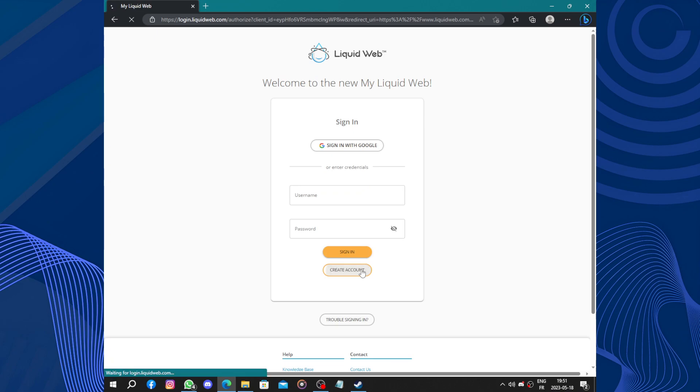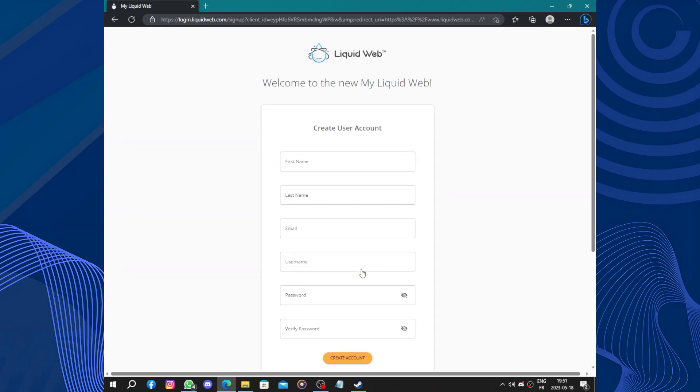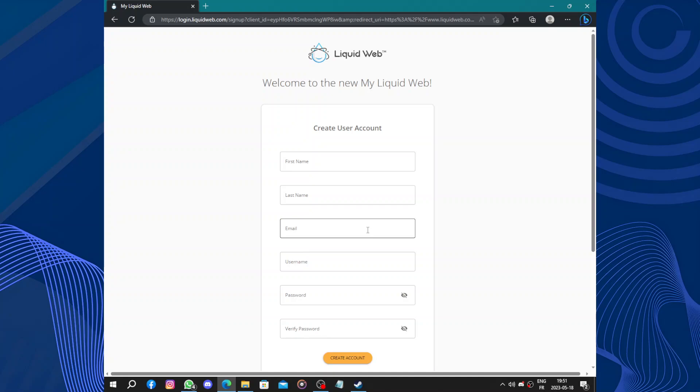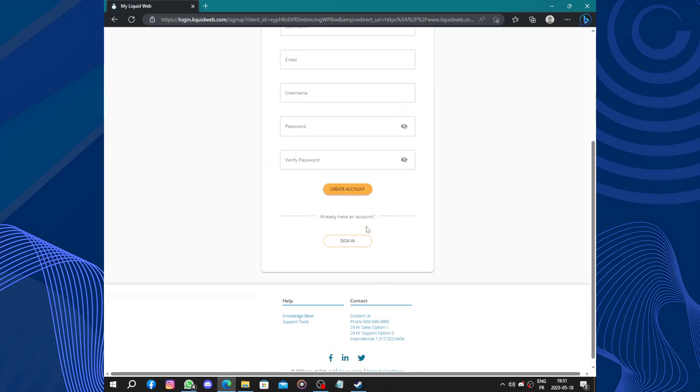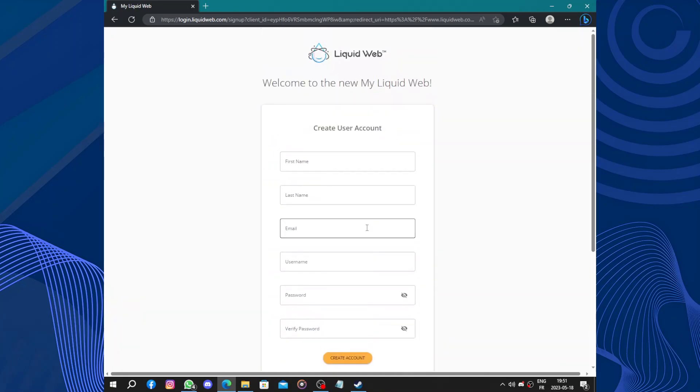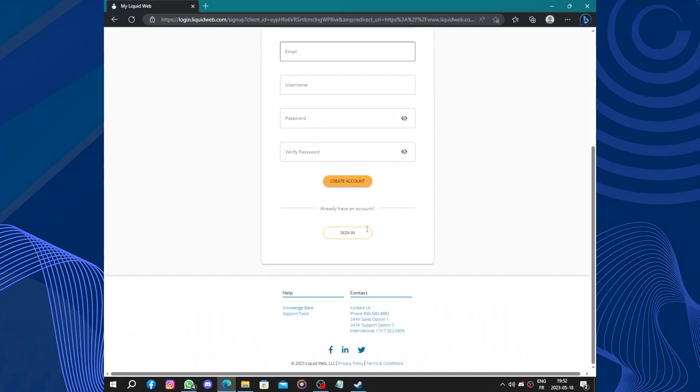And click on create an account. So one of the standout features of Liquid Web is its exceptional reliability. With state of the art data centers and redundant infrastructure, Liquid Web ensures that your website remains accessible and performs optimally at all times. The robust network and 100 percent uptime guarantee gives you peace of mind knowing that your online presence is in safe hands.